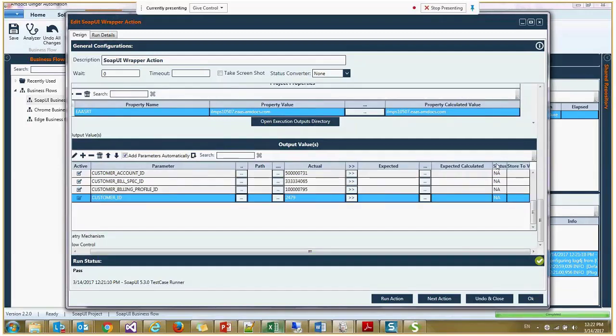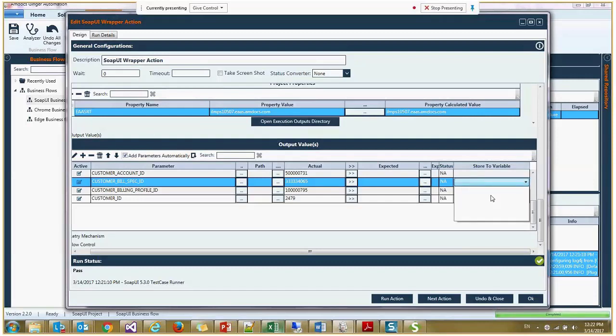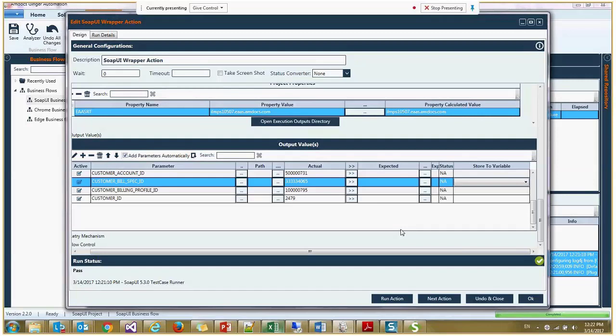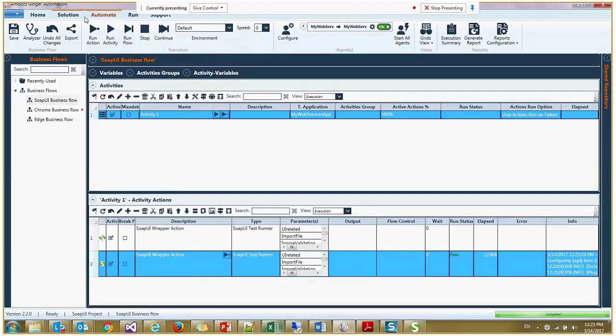Here, what you have in the end, you can select a variable. I don't have currently variables here, but if I had variables in this business flow, I can select it here and then it's stored into this variable. And then I can use it maybe for the next action to validate this account ID in the database, or maybe go and execute another test case from SOAP UI to assign to this customer a product. You can do a lot of things using this variable.